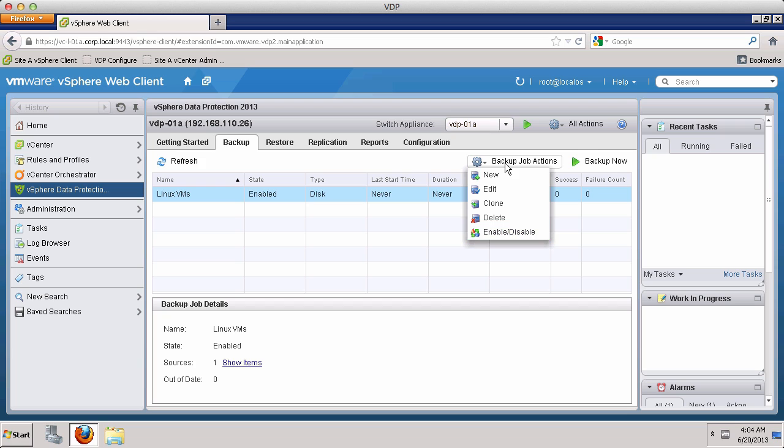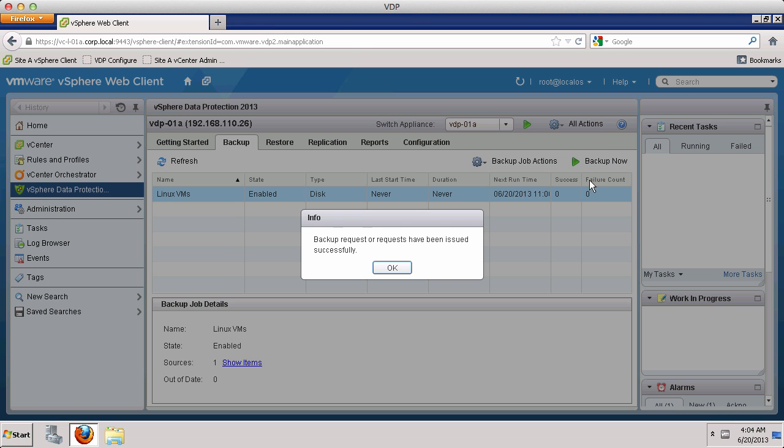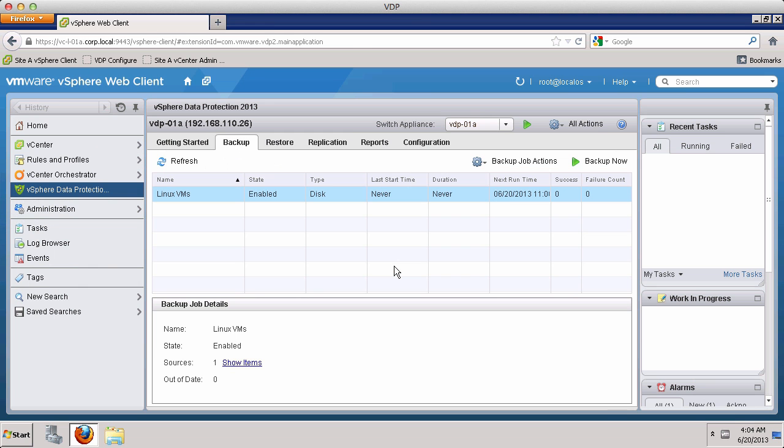In addition to the backup job running at its scheduled time, it is also possible to manually start a backup job. Click Backup Now, which presents two options. We choose Backup All Sources and click OK.